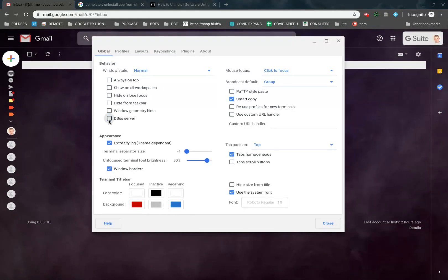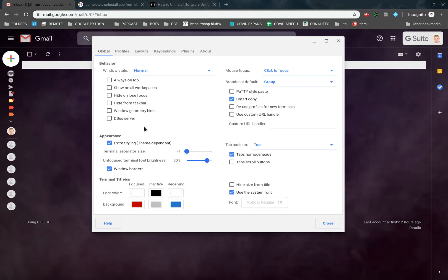If you don't get rid of this, then what will happen is the Linux container will crash, and you won't be able to use anything. Just make sure you always deselect the D-Bus server before you jump in here and do anything else.